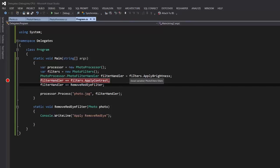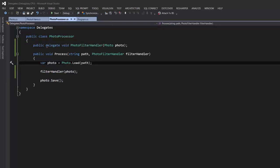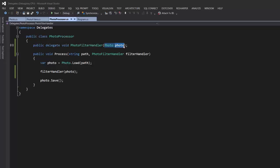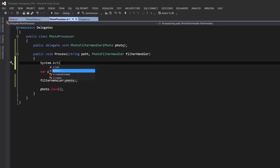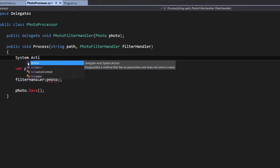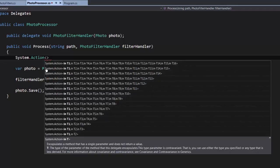Now that you understand what delegates are, let's go back to our PhotoProcessor code. Here we defined a custom delegate pointing to a method that returns void and takes a parameter of type Photo. Instead of creating a custom delegate, we could use one of the existing delegates that come with the .NET framework. In .NET we have two generic delegates: Action and Func.